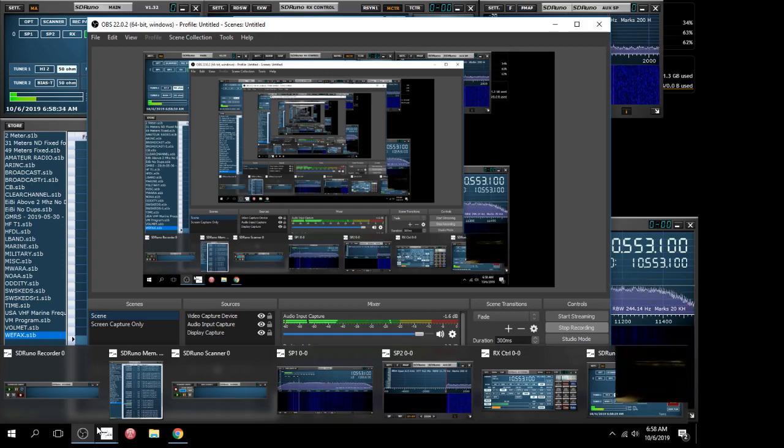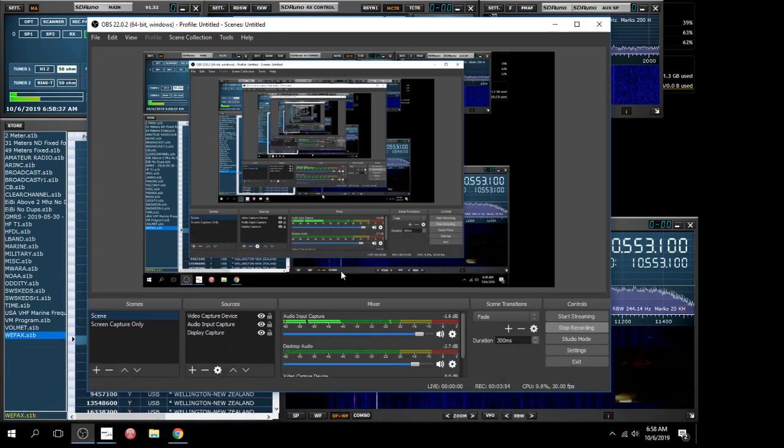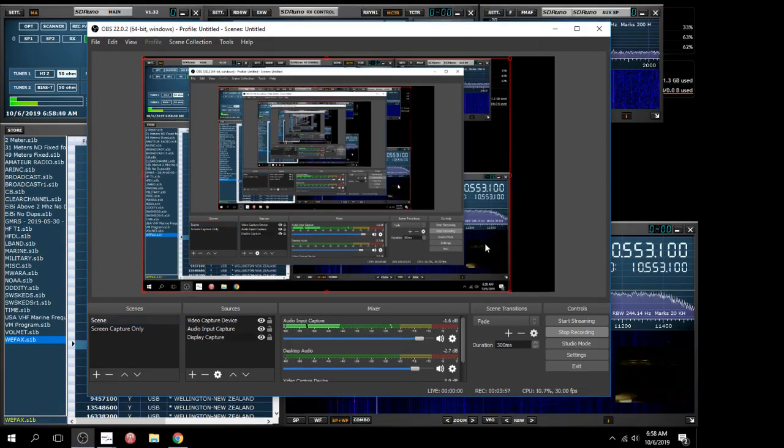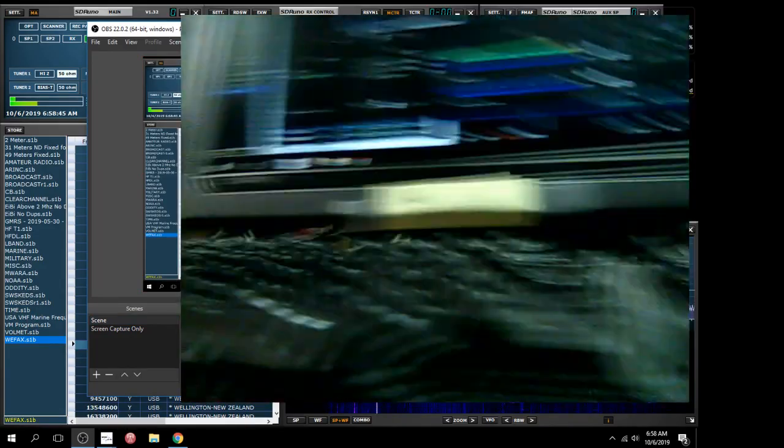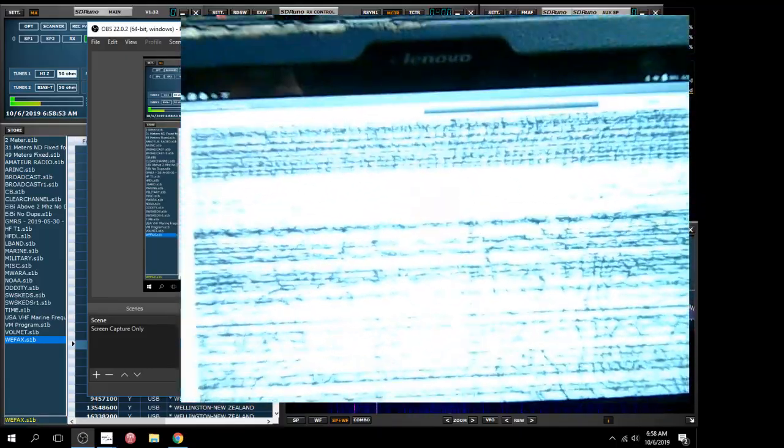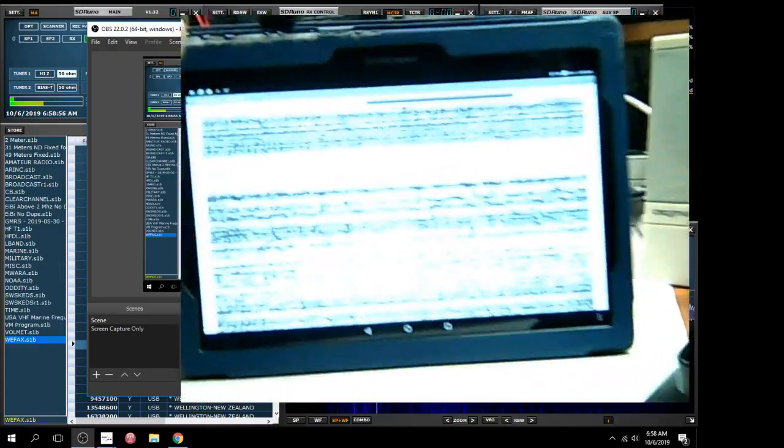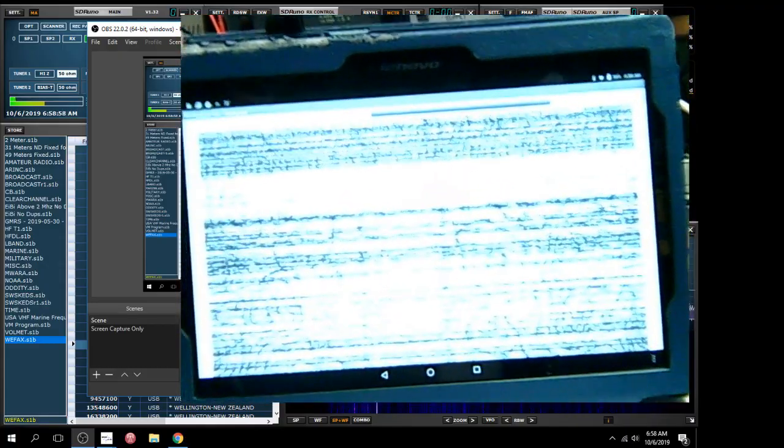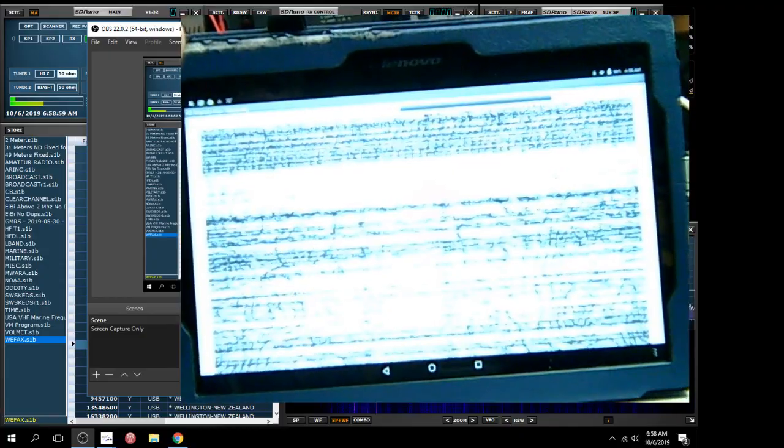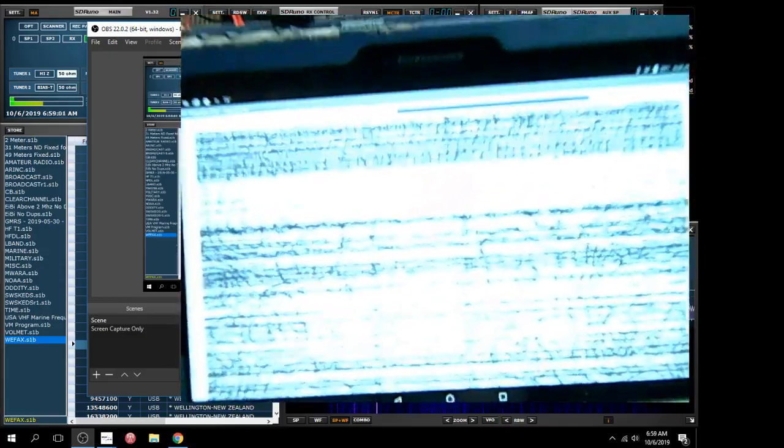Let me see if I can play some games here to get the lighting better. The screen on the tablet is too bright. If I turn lights off - right there you can see there's lines in there. So this is the weather fax, it's some kind of weather map.